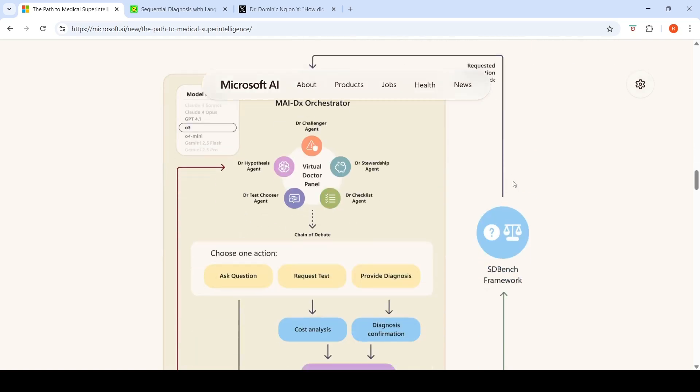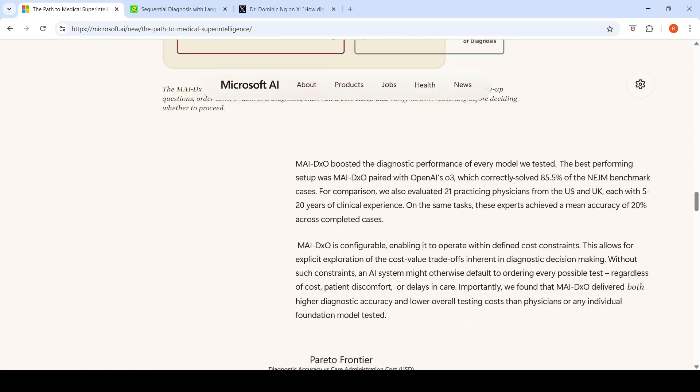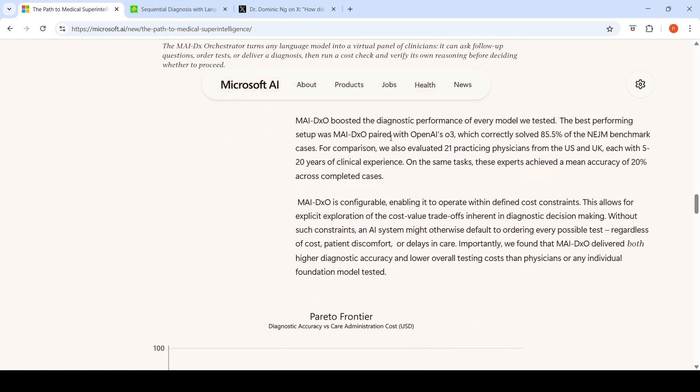This particular diagnostic framework, when paired with OpenAI's O3 as the LLM, correctly solved 85.5% of the NEJM benchmark cases. For comparison, evaluating 21 practicing physicians from the US and UK, each with 5 to 20 years of clinical experience on the same task, achieved a mean accuracy of 20% across completed cases. If you look at the results, the AI framework seems to do 4x better when compared to clinicians.